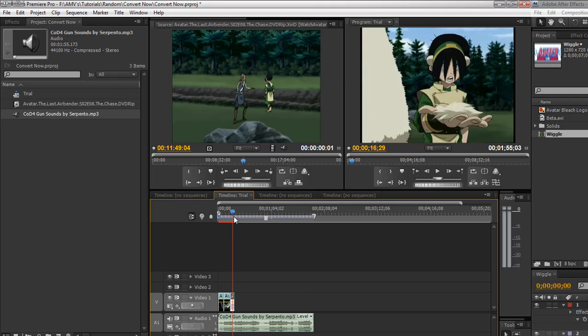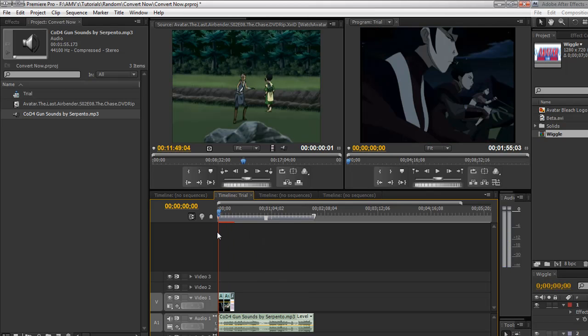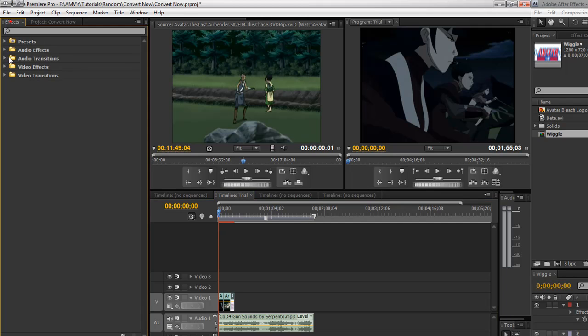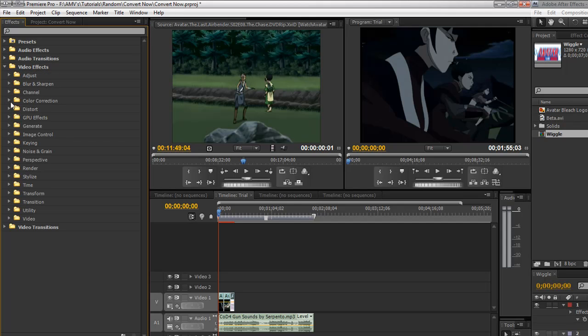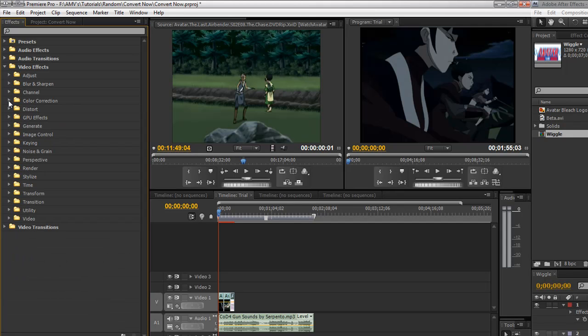Okay. So here I am in Premiere. Premiere doesn't have anything too fantastic to offer in the way of effects. It's kind of much weaker than Vegas. You don't have nearly the amount of awesomeness that Vegas does offer. Vegas is good software. But it's a bit like Premiere and After Effects shoved together.